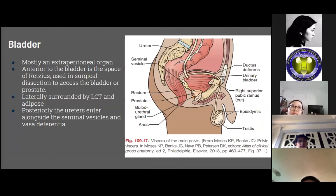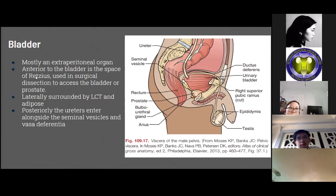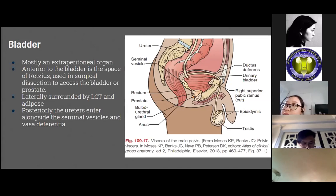The bladder is mostly an extraperitoneal organ covered by peritoneum superiorly. Laterally, it is surrounded by adipose tissue. Anterior to the bladder is the space of Retzius. Posteriorly, the ureters enter alongside the seminal vesicles and vasa deferentia. The space of Retzius is a potential extraperitoneal space lying deep to the transversalis fascia, developed by surgical dissection to access the bladder or prostate. The bladder is supplied by the vesical arteries and branches of the hypogastric artery, while venous drainage is through the venous plexus draining into the internal iliac vein.